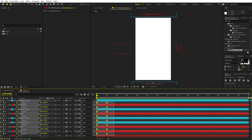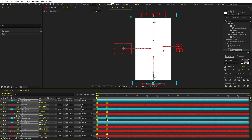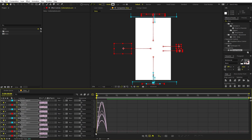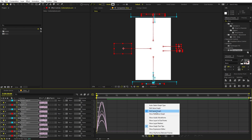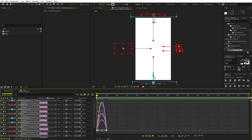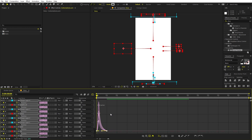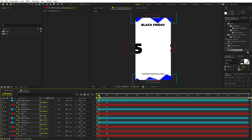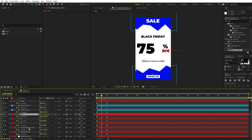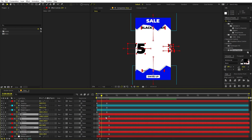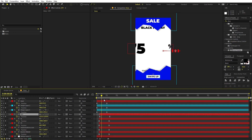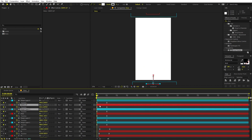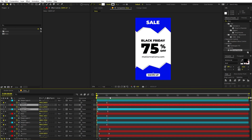Select all keyframes and press F9 to apply Easy Ease, or right-click and go to Keyframe Assistant > Easy Ease. Open the Graph Editor, make sure you're using the Speed Graph, select the endpoints, and pull the curve to create a nice ease-in feel. Play back and the elements come up nicely. You can also add small delays between layers — for example, stagger the OFF and percentage text, and delay the swipe-up button so the arrow comes up first.